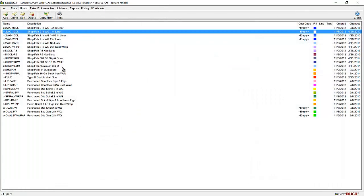FastDuct has preloaded specs the way that many contractors build their ductwork. One other thing to mention is that there are rectangular, round, and oval specs built in the template.